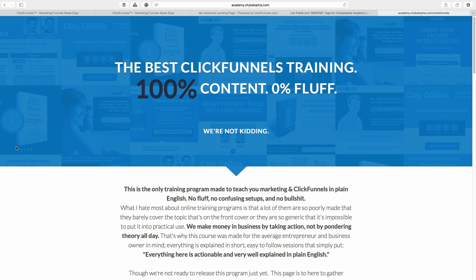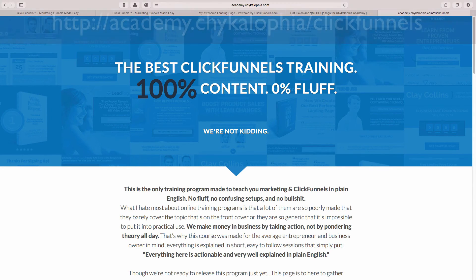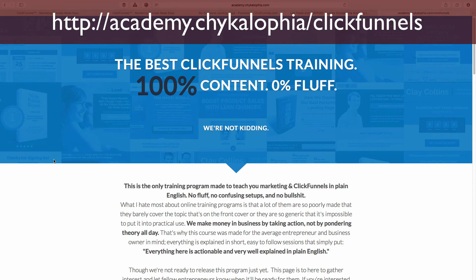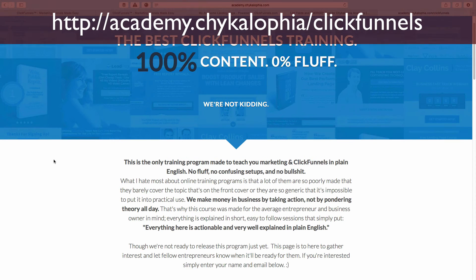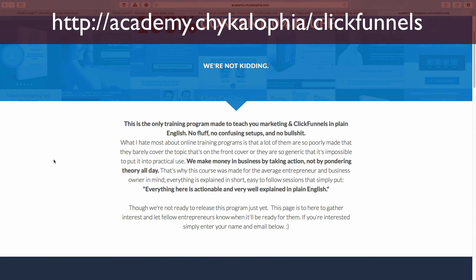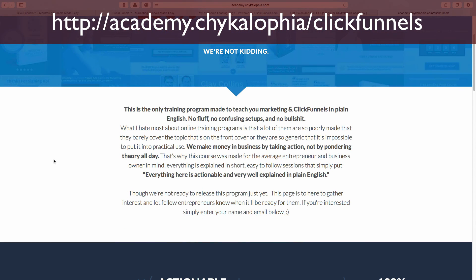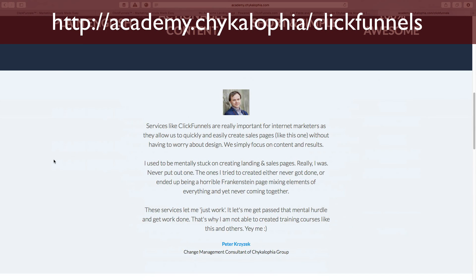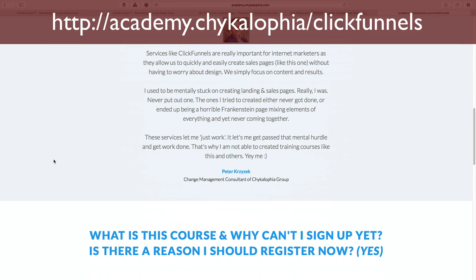Hey, I just want to let you guys know that I'm creating a 100% content, zero fluff, no bullshit training course and tutorial course on ClickFunnels. It's going to be all about how to use it, the pitfalls, what to watch out for. And it's really all made in plain English, super easy to understand. If you've followed any of my stuff before, you know how well I can explain this stuff. So I put up this very quick landing page, the course is not ready yet.